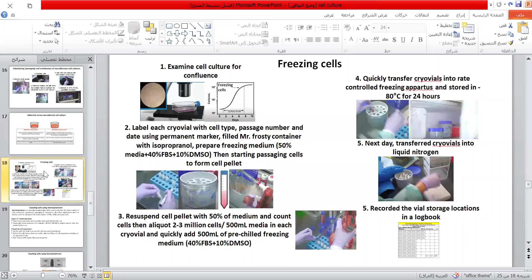The final procedure of cell culture is freezing cells, which is important to ensure a validated passage of the utilized cells in cell culture. This must be done before cells enter the plateau phase. Label each cryovial with cell type, passage number, and date using a permanent marker. Fill the Mr. Frosty container with isopropanol. Prepare freezing medium consisting of 50% media, 40% FBS, and 10% DMSO. Passage cells to form a cell pellet, resuspend with 50% media, count cells to get 2 to 3 million, then quickly add 500 µl of pre-chilled freezing medium. Quickly transfer cryovials into the Mr. Frosty controlled-rate freezing apparatus and store at minus 80 degrees for 24 hours. The next day, transfer the cryovials into liquid nitrogen and record the vial storage location in a logbook.